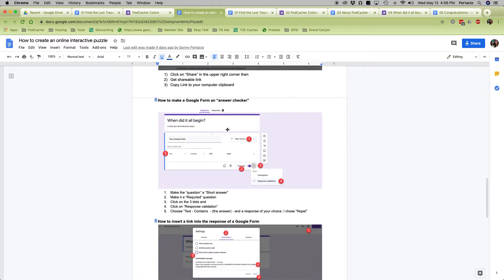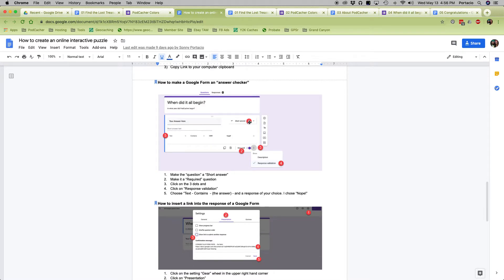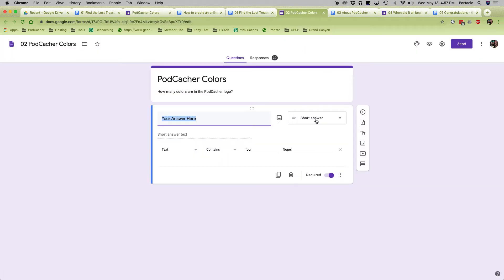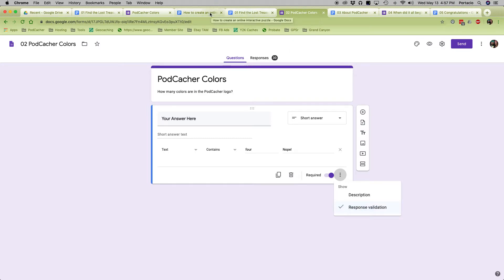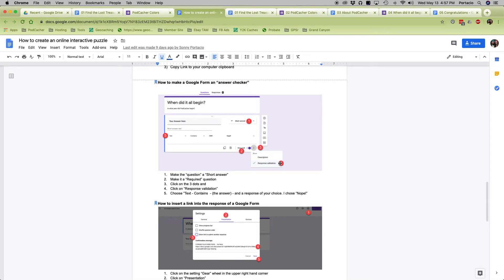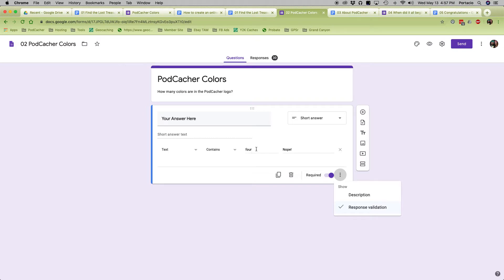How to make a Google Form an answer checker. You make the question a short answer question, make it a required question so they have to answer it. Then there are three little dots — you click on that and choose response validation. You choose Text, and it contains whatever answer you want them to give. For example, I said the text contains the letters F-O-U-R. Then if they get it wrong, you can have a custom message — I put 'nope,' or you can put 'try again' if you want to be nice. You can always refer back to this document as you're building if you need to remember these skills.